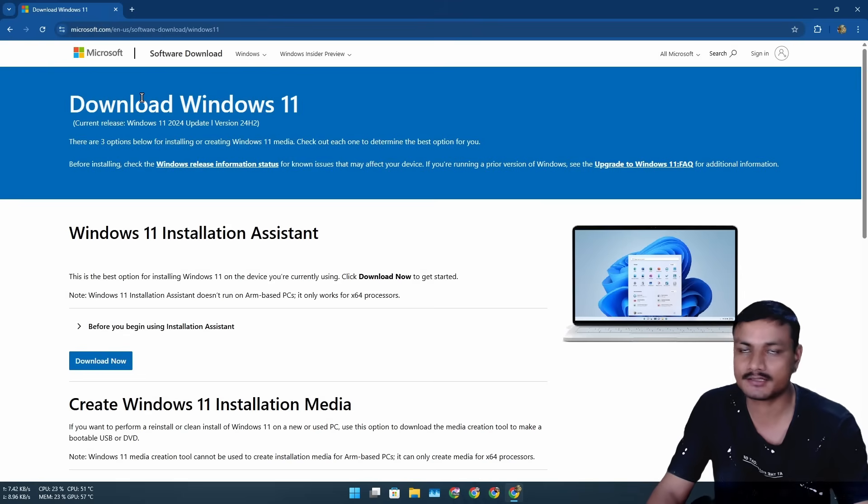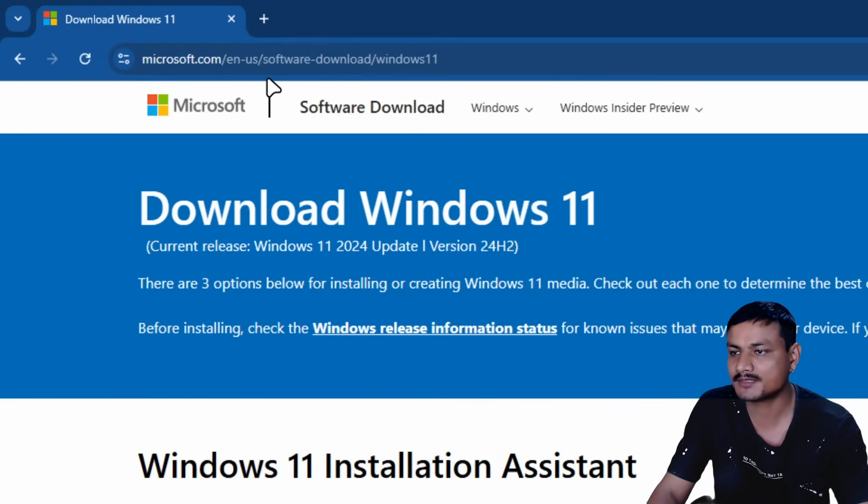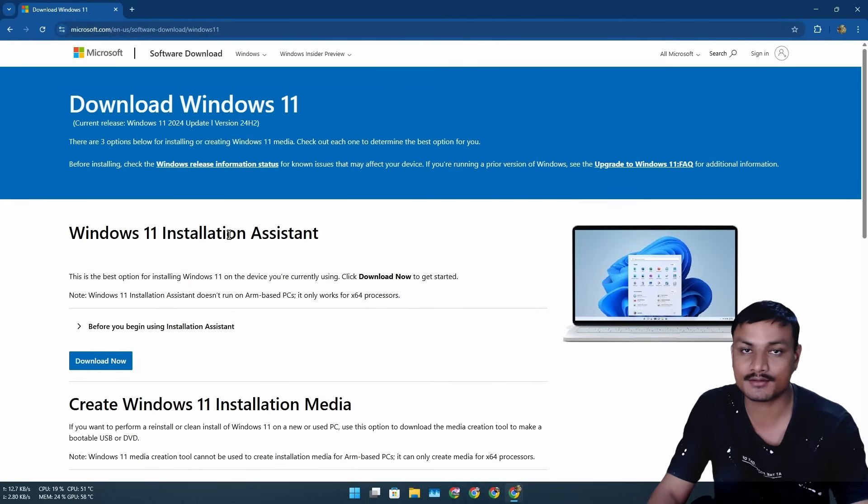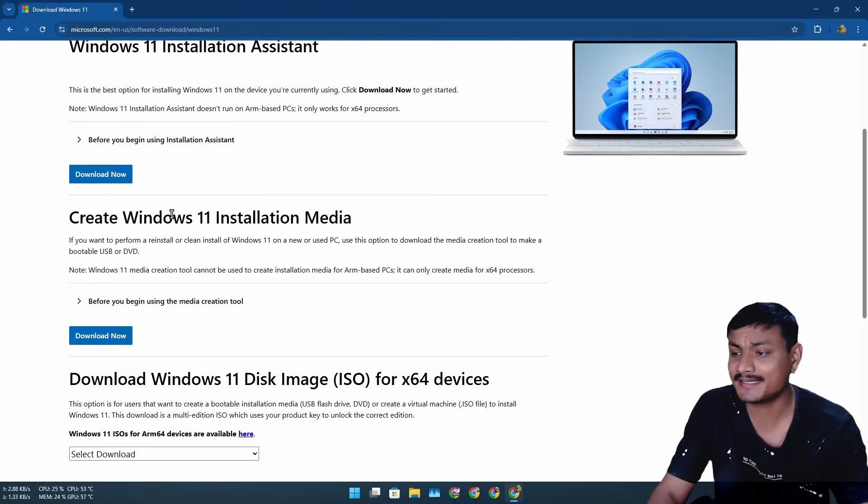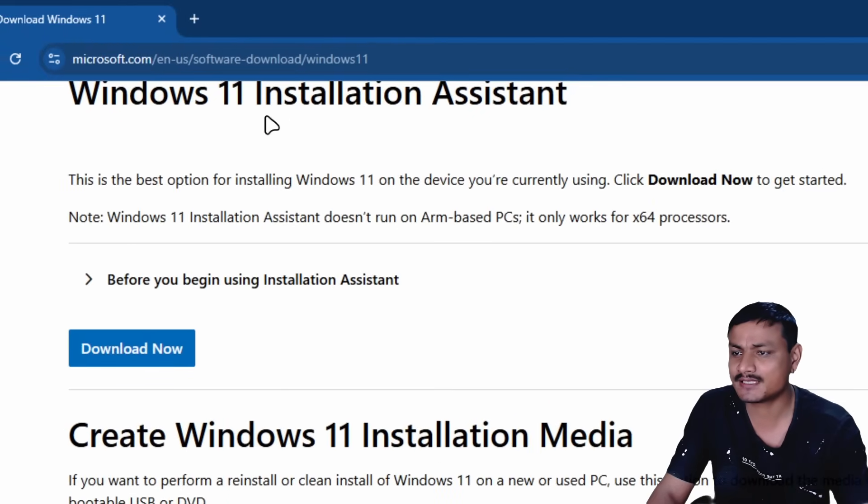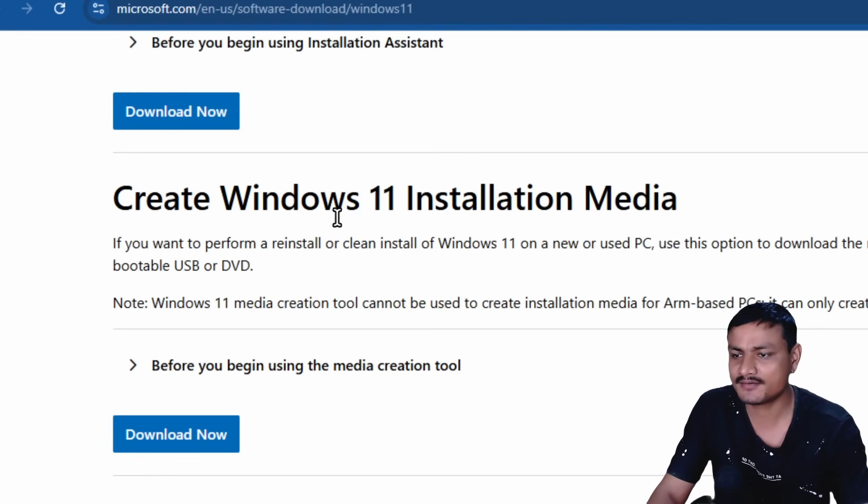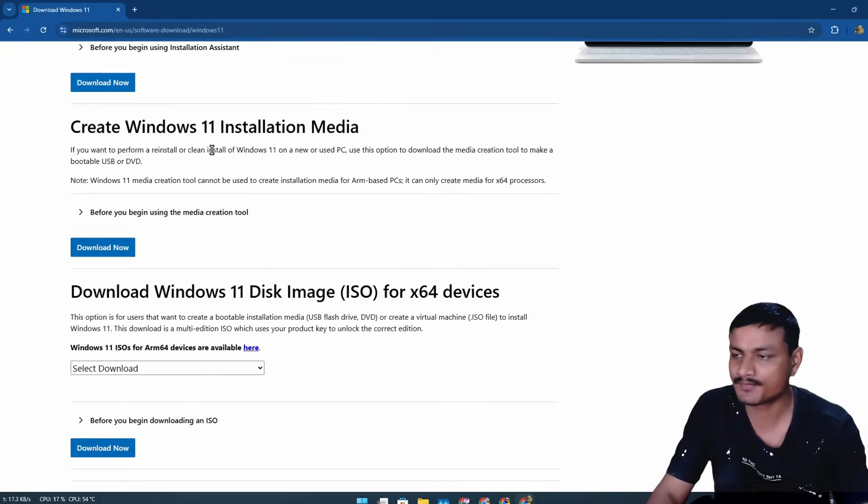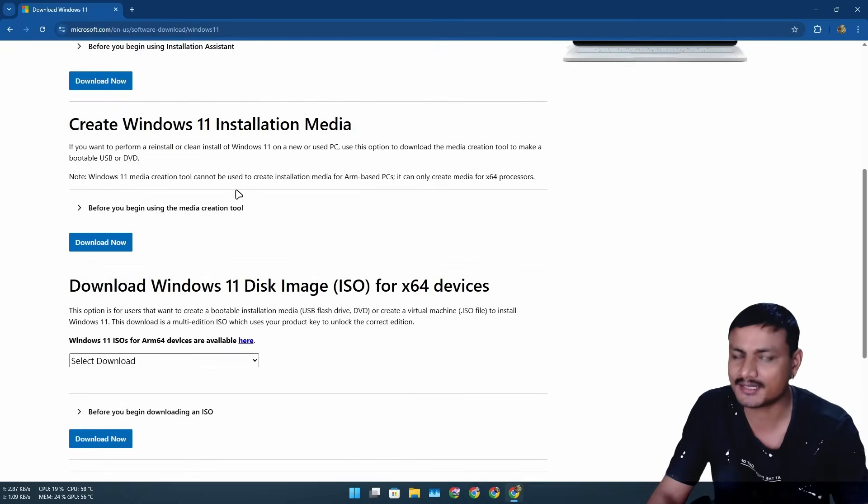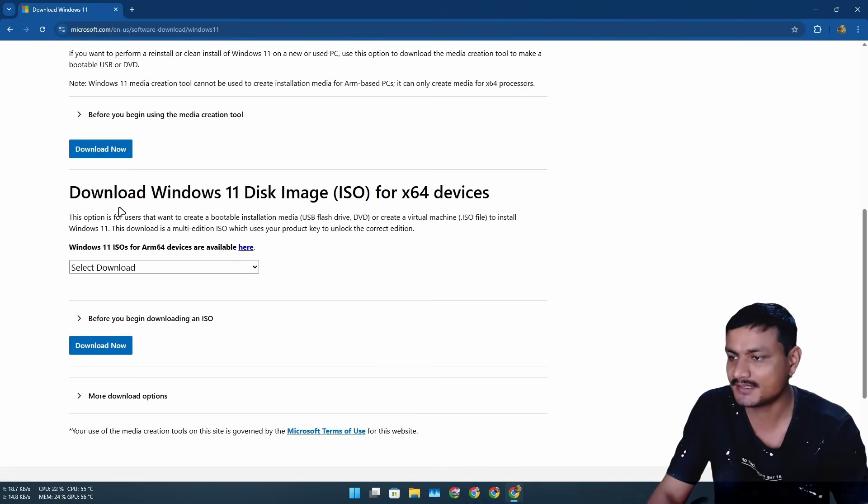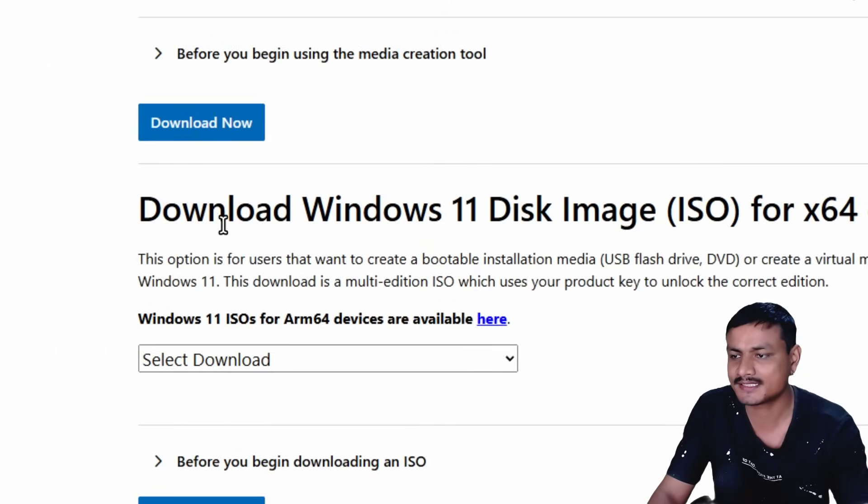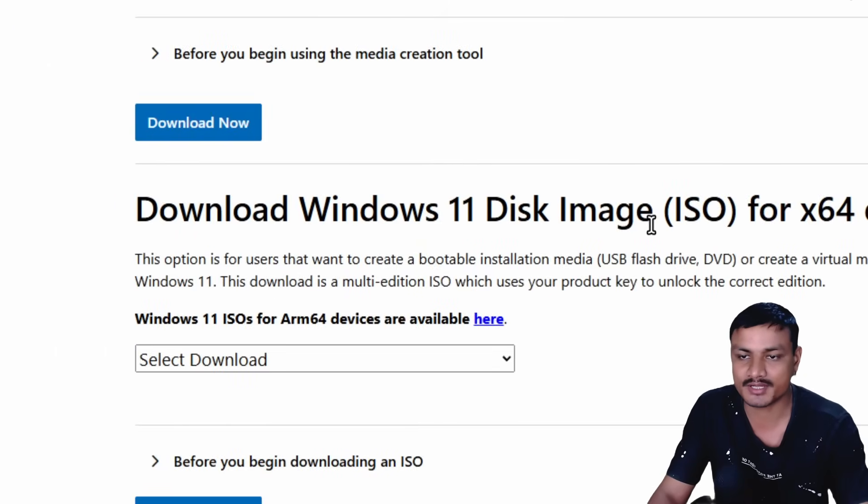Now let's begin with the tutorial. Go to this official website of Microsoft where you can download Windows 11, and please stay away from the Windows 11 Installation Assistant and Windows 11 Installation Media. Just don't touch them. If you touch them, this video is useless for you.